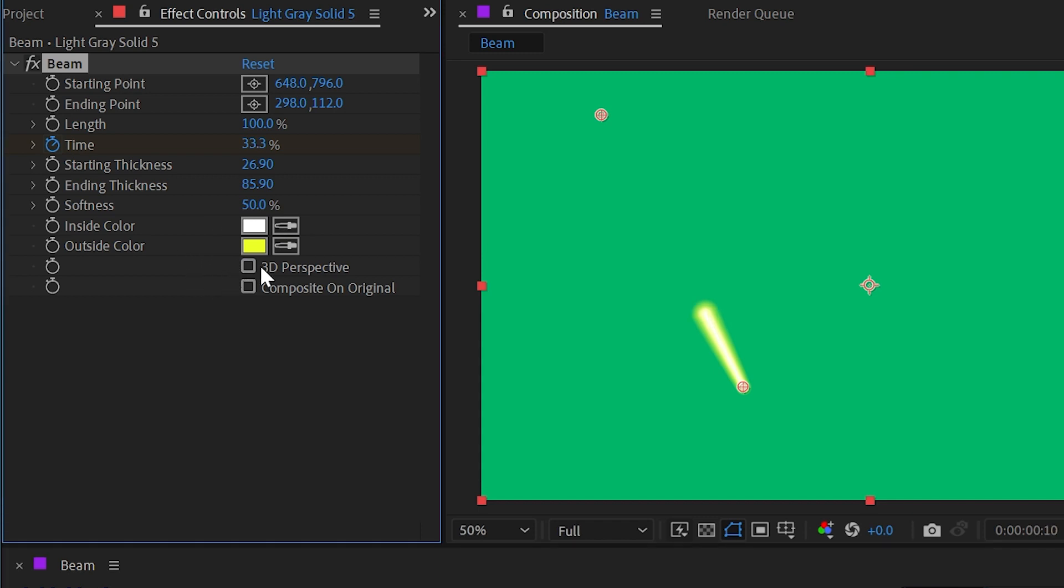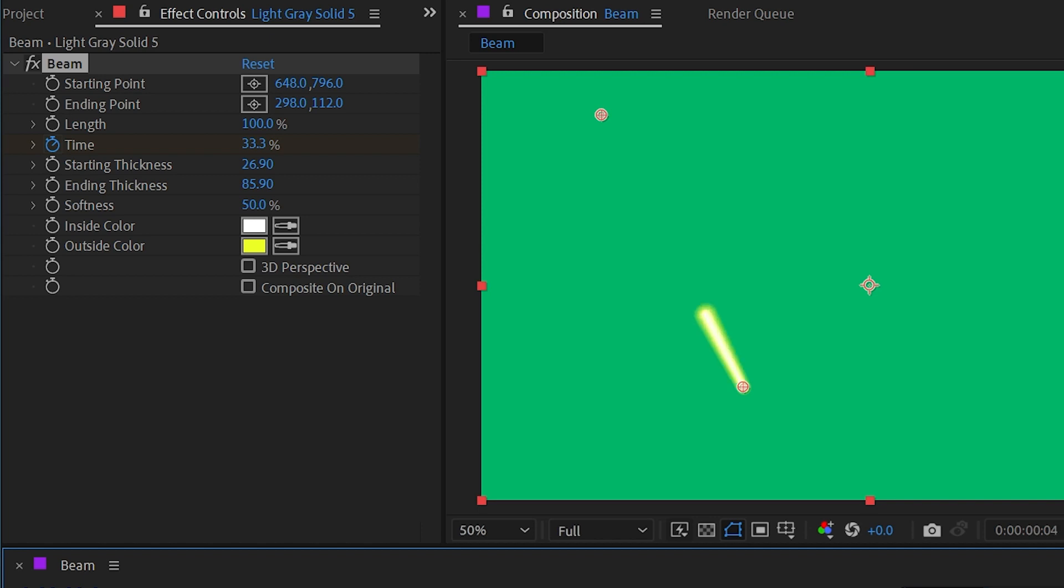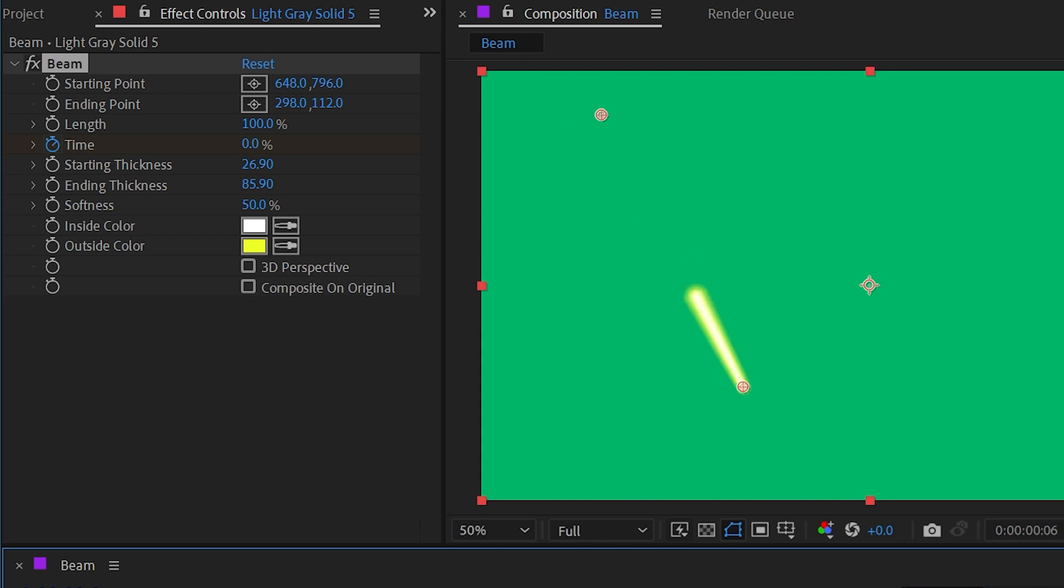At least that's what this effect is simulating. If I were to uncheck 3D perspective, you see that my length has changed because now it's going to just uniformly come out as if a linear wipe was happening basically between those two points. Instead of accounting for that 3D perspective, it's just a linear motion.